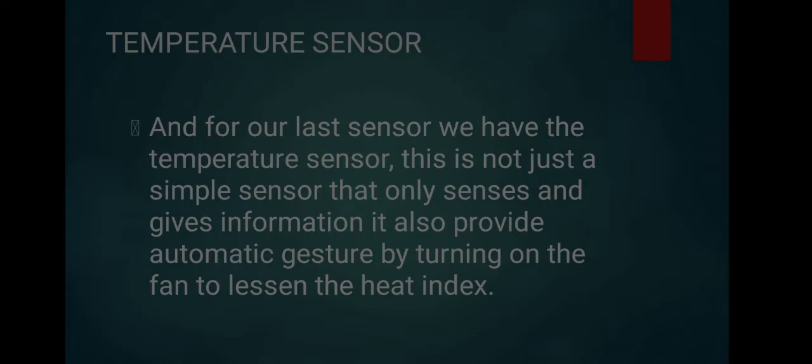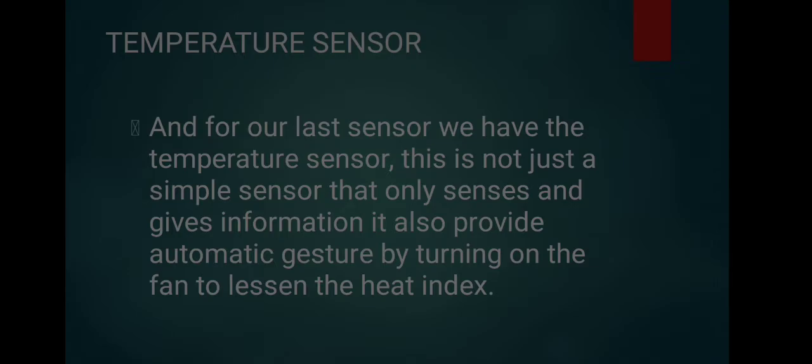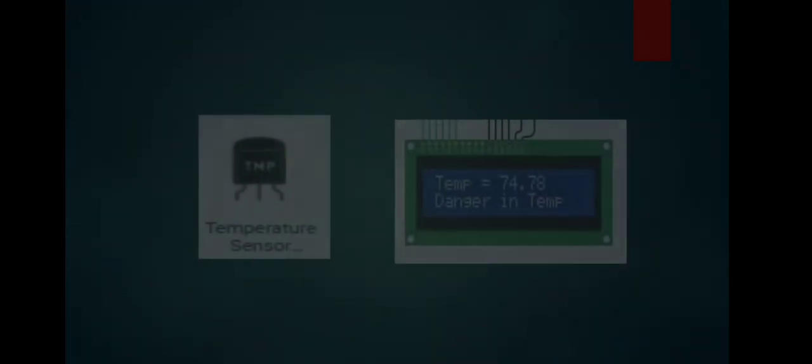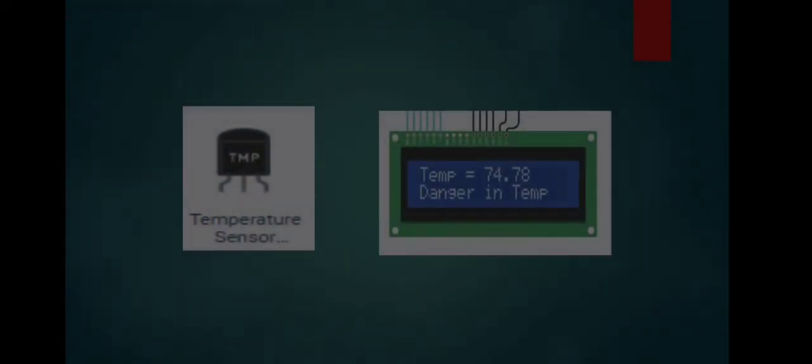Temperature sensor: For our last sensor we have the temperature sensor. This is not just a simple sensor that only senses and gives information. It also provides automatic response by turning on the fan to lessen the heat index. If the sensor senses the temperature is quite high, the sensor will automatically turn on the fan.